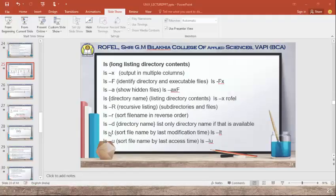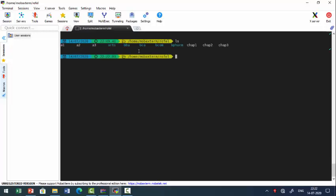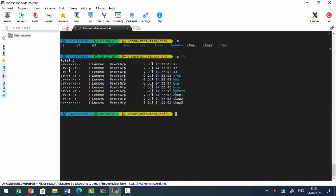Now let's see the practical. When you press ls simply, it shows the number of files and directories available in the current directory — the current directory here is 'raffle'. If you want the long listing, use ls -l, which shows seven-column output: file type, links, ownership, group ownership, file size, date and time, and the name of the file.